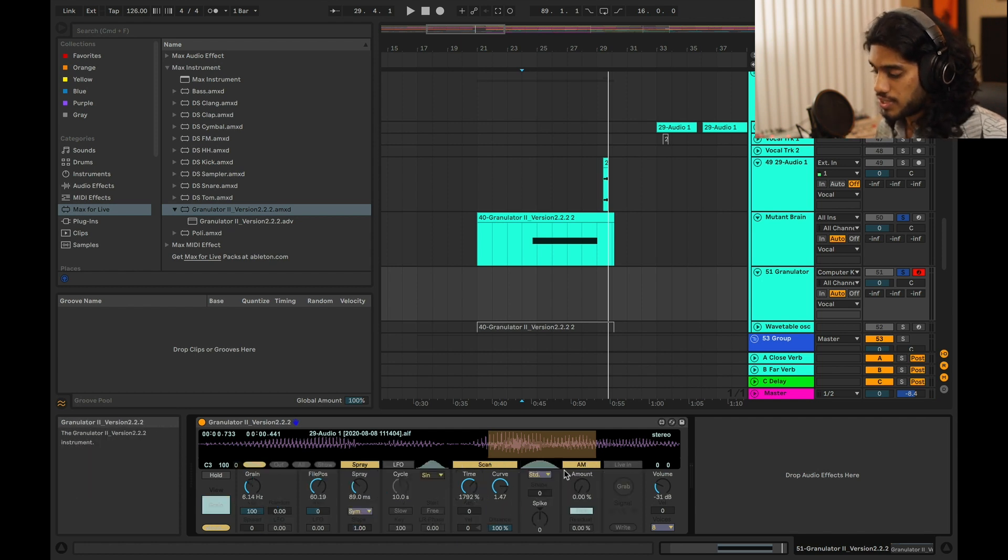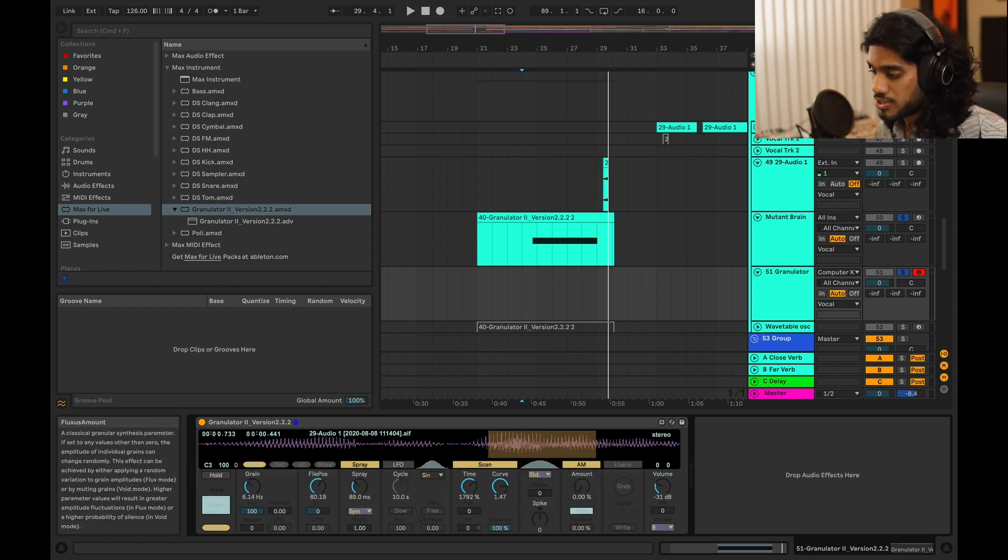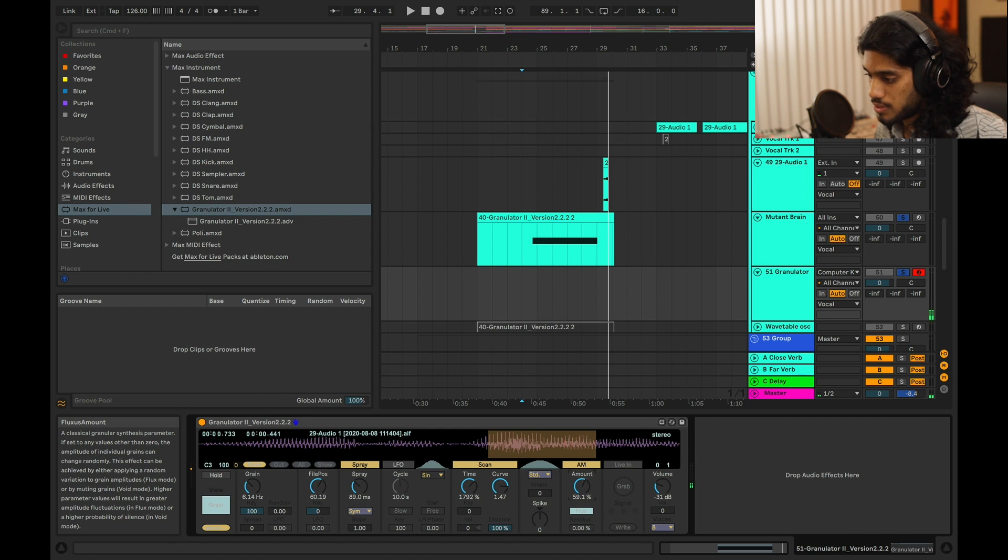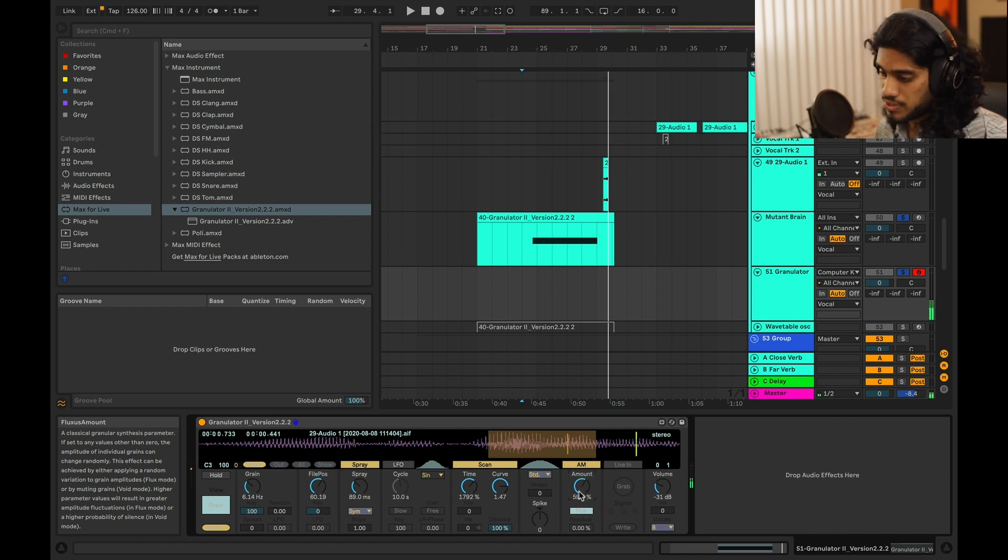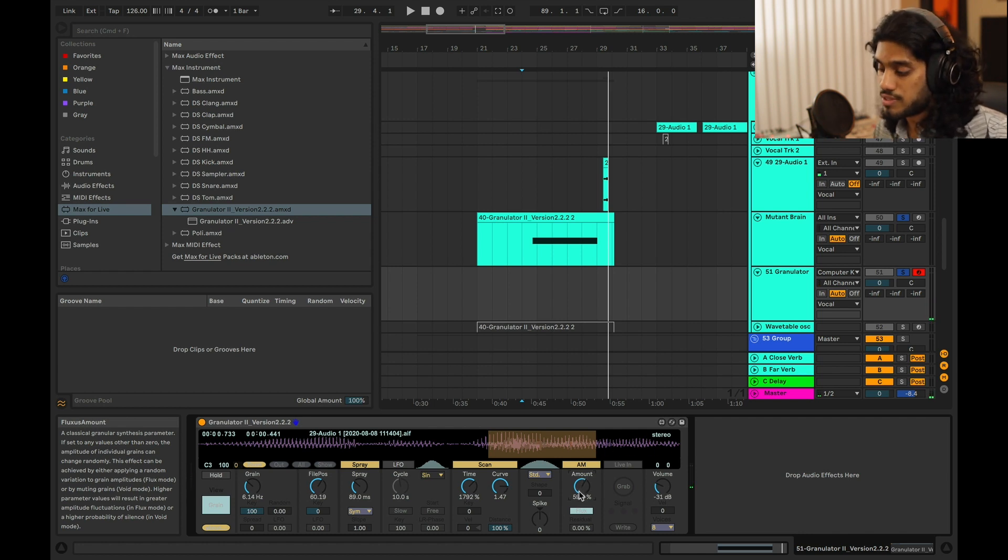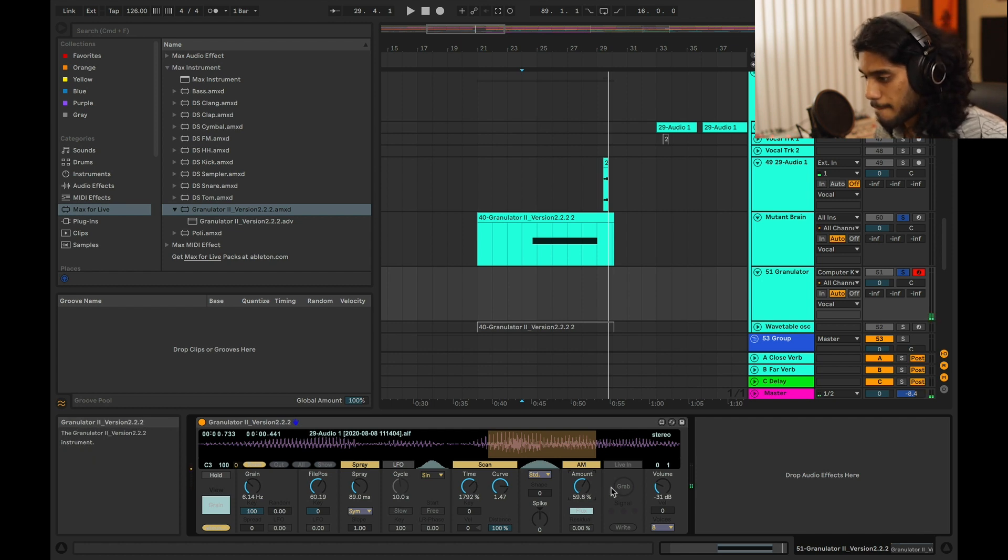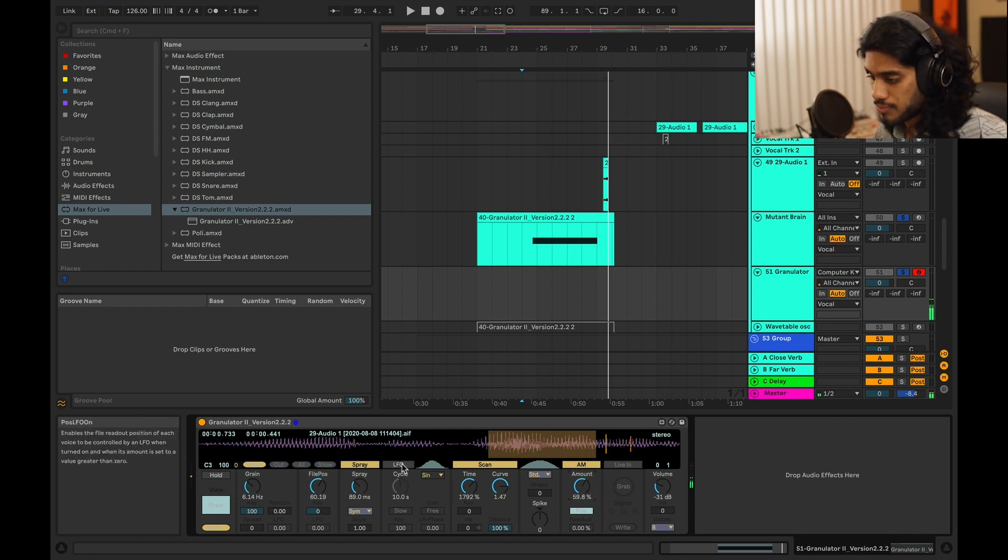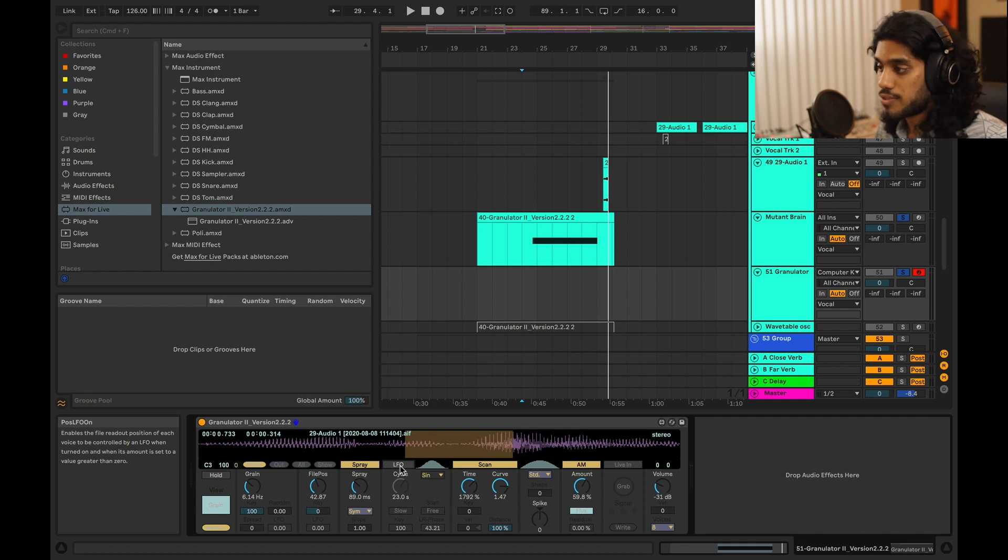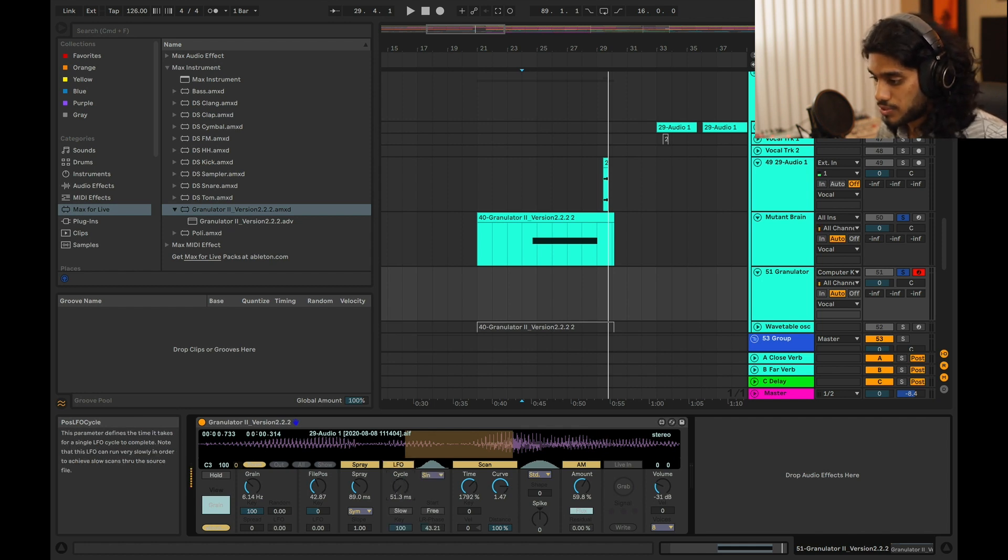So then you also have amplitude modulation as well, that's what AM is. So as you can see here, the level of the sample is kind of jumping up and down. So you can also have an LFO doing some stuff here.